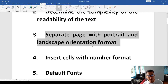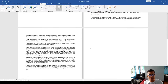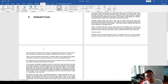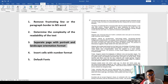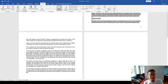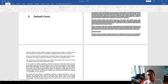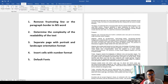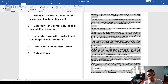Number three: how to separate pages with portrait and landscape orientation format, because this is commonly needed when others are in portrait format and others are in landscape format. To make a specific paragraph in landscape while others remain in portrait, click Layout, then click Breaks. When you click Breaks, click Next Page, and after that highlight the section and go to Orientation and select Landscape.